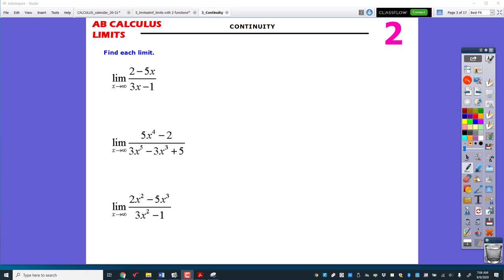We're going to do some limits that go to infinity, and we're going to do some one-sided limits that you can't use your normal five methods for. And then we're going to finish up with the three-step test for continuity, adding to our knowledge of limits.